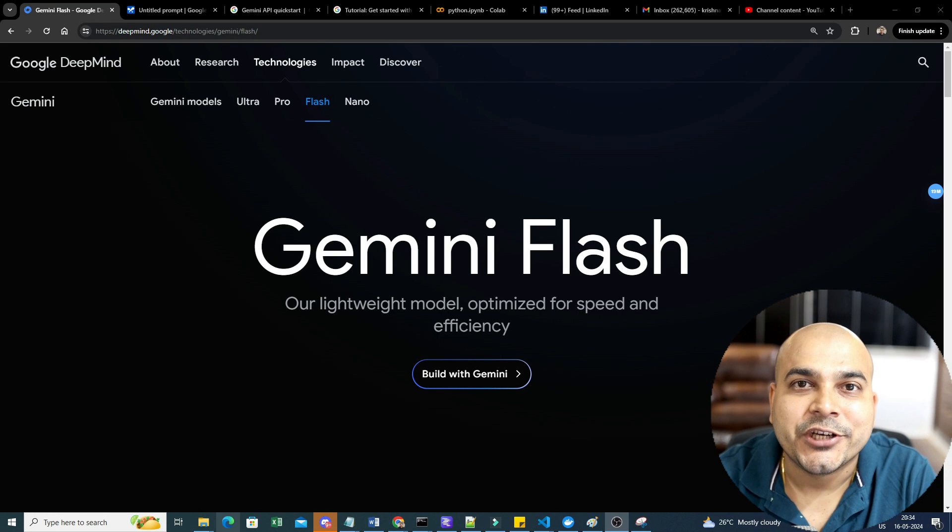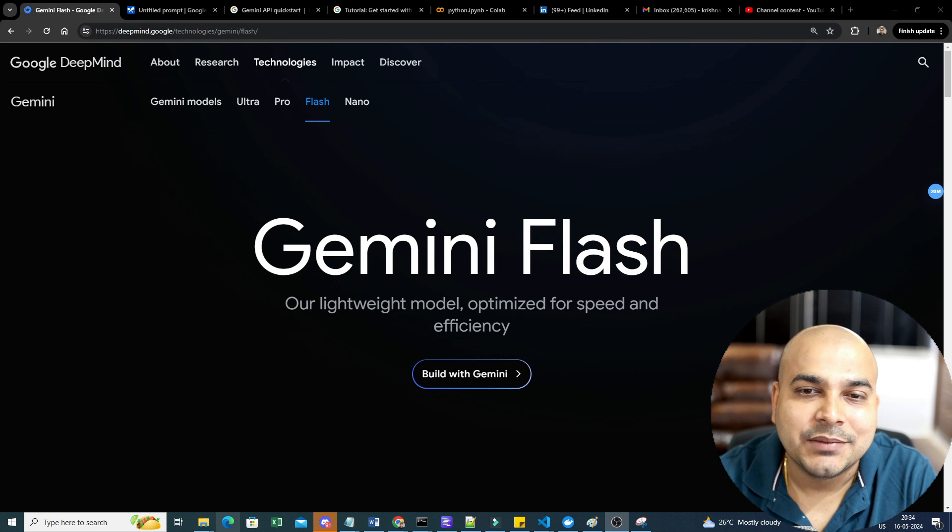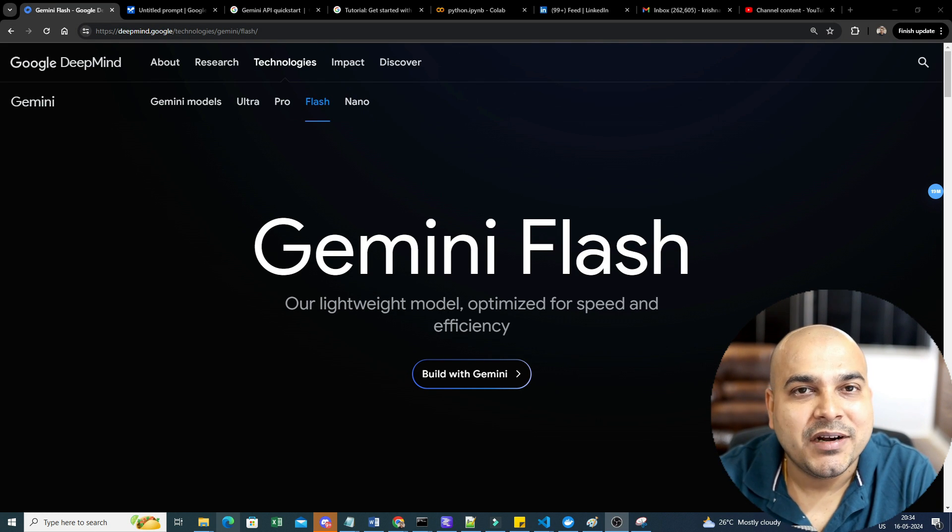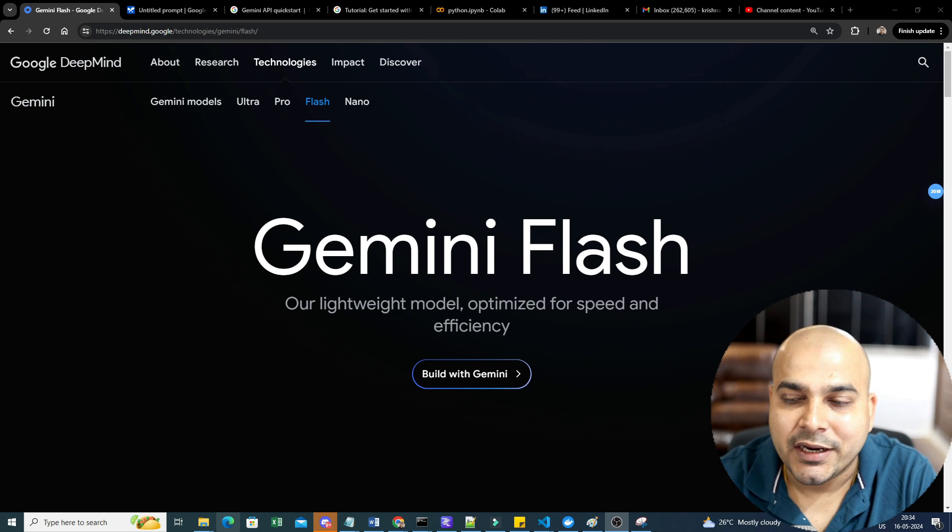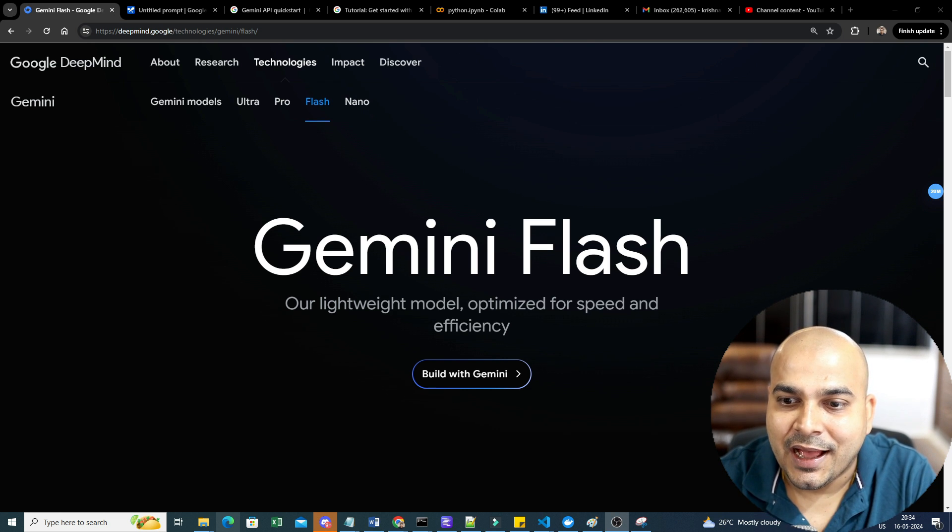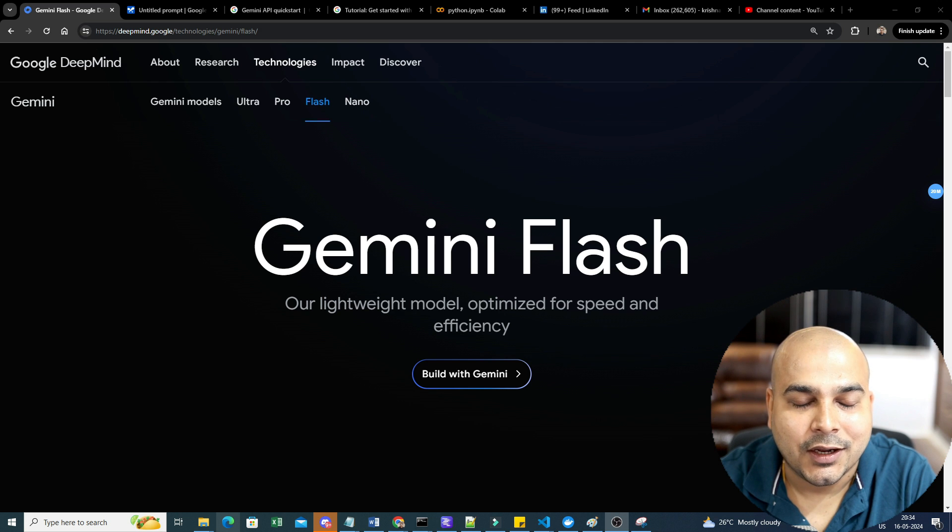Hello all, my name is Krush Nayak and welcome to my YouTube channel. I hope everybody has seen the announcement of the Google I/O event that just happened recently in 2024, where Google definitely announced many things.